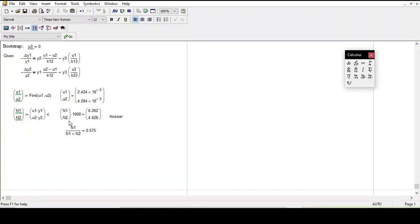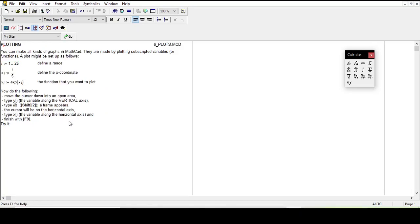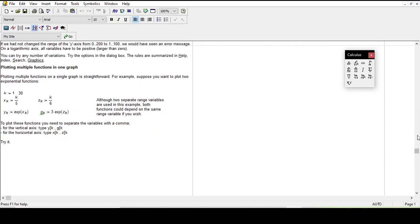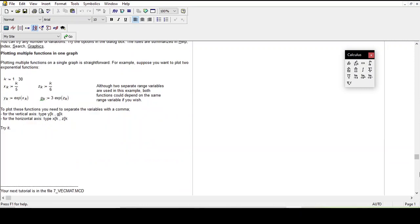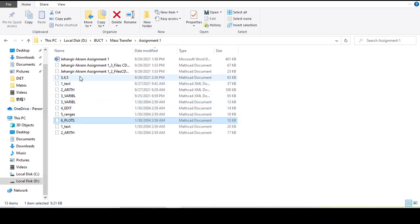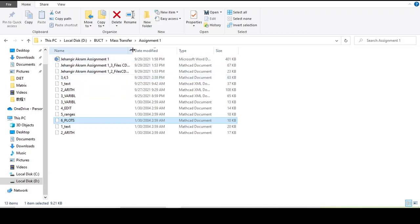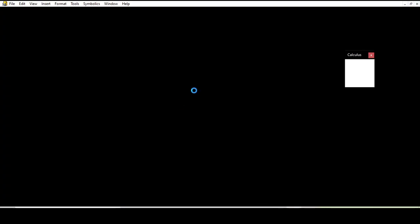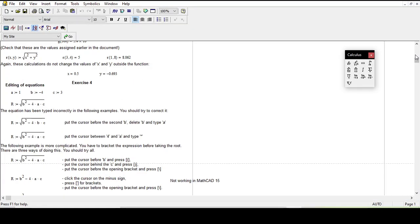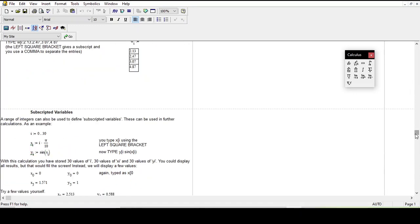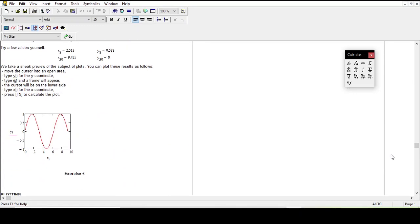Yes, this one is a plot. I can share these files with you for practice if you want.